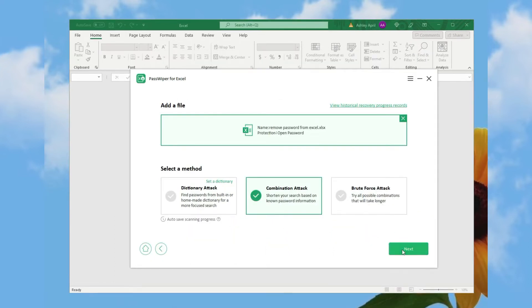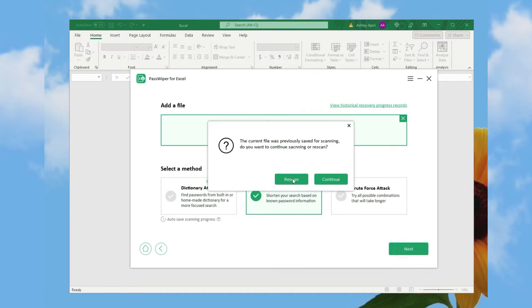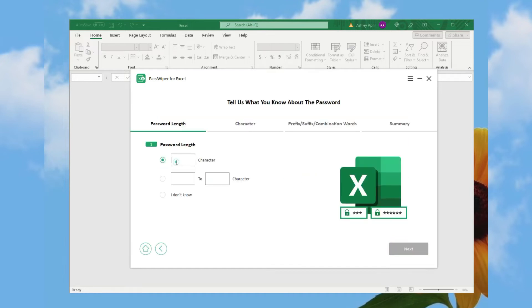Let's see combination attack quickly to save your time. Follow the on-screen guide to enter the information you know about the password.